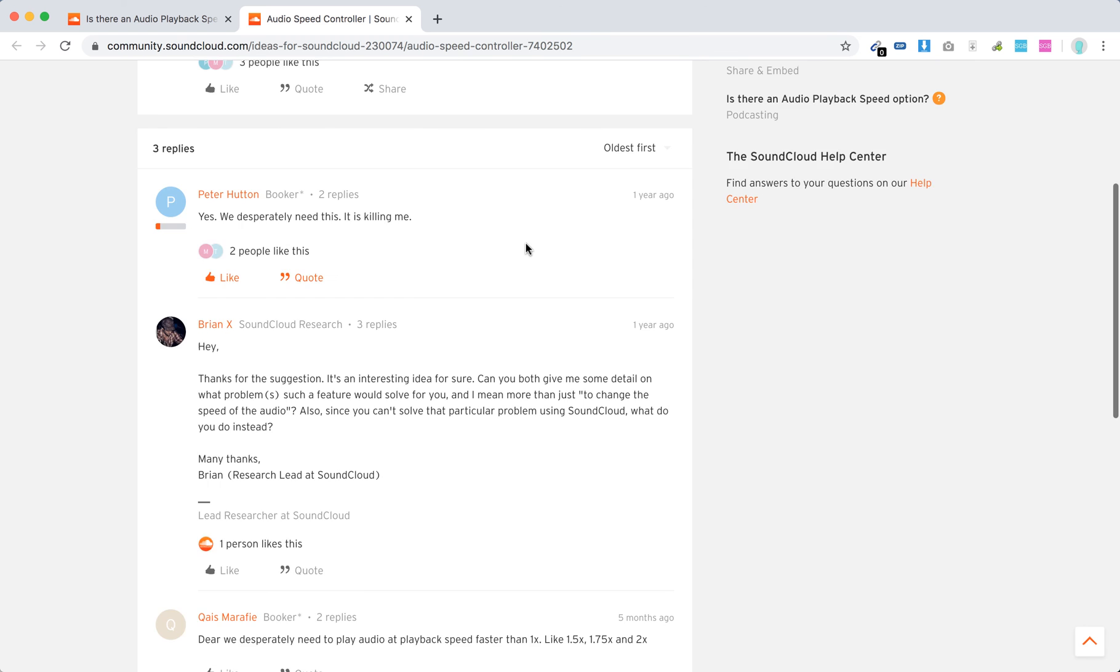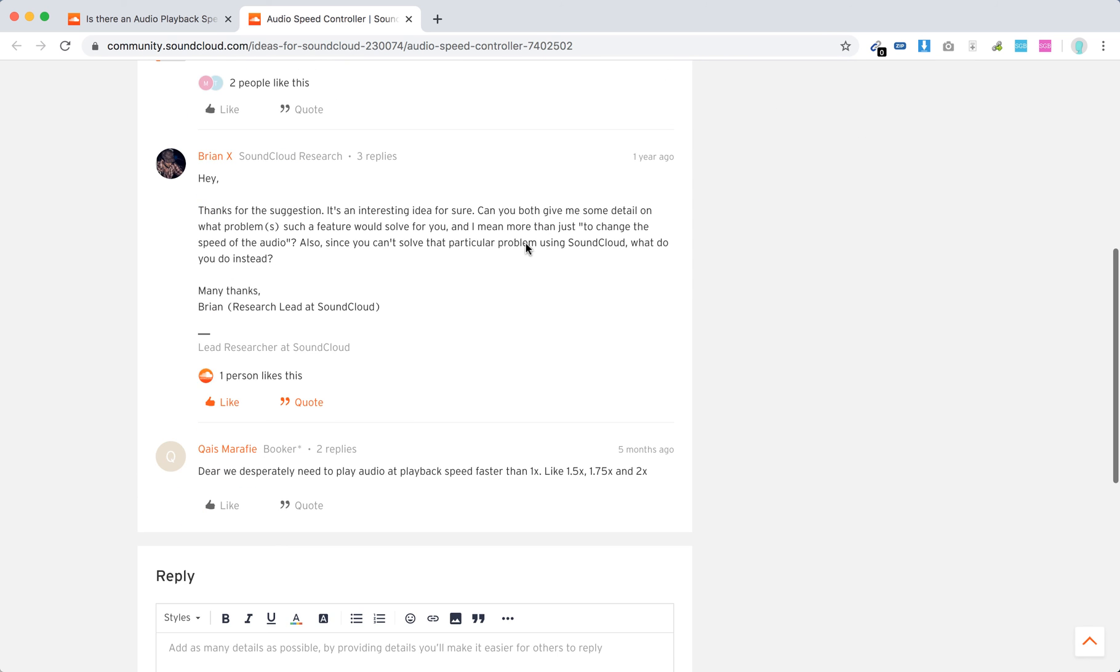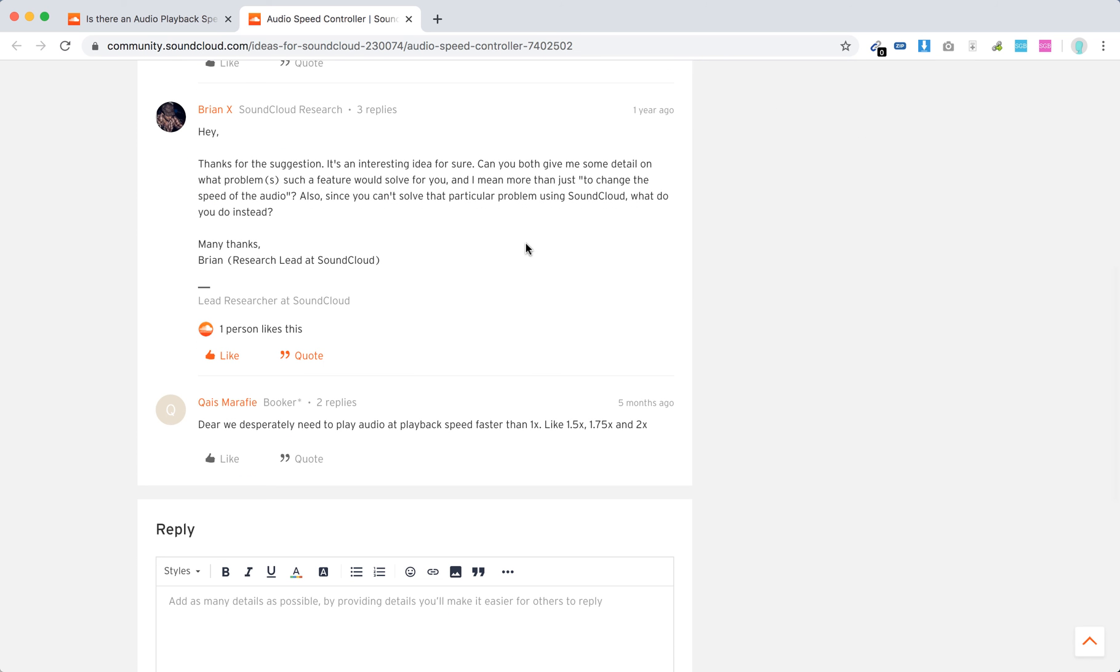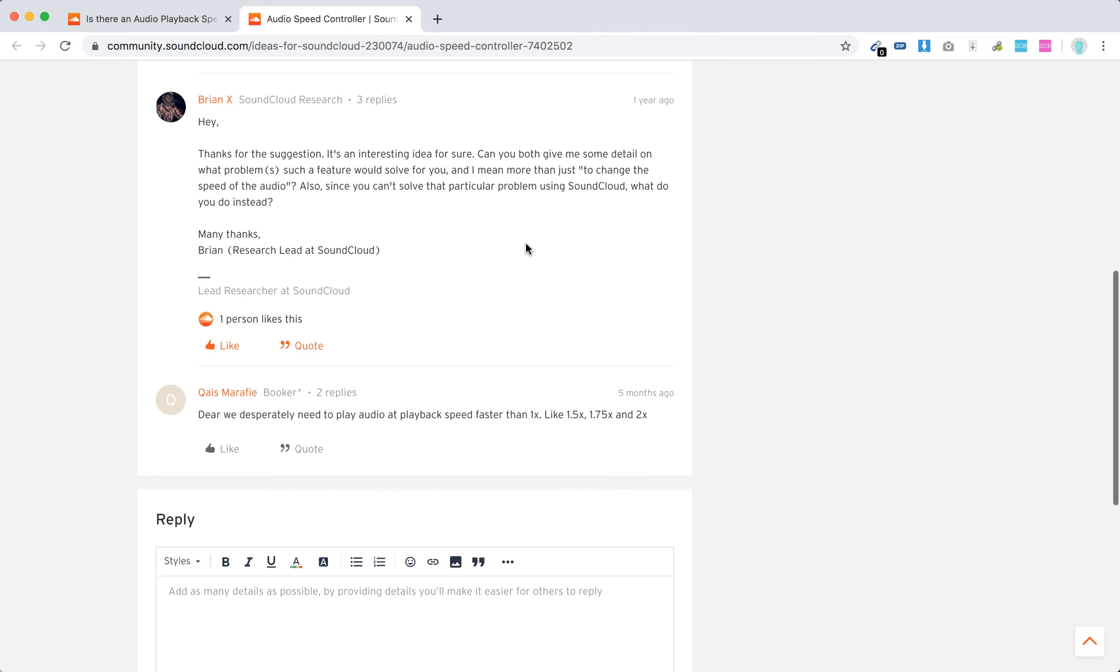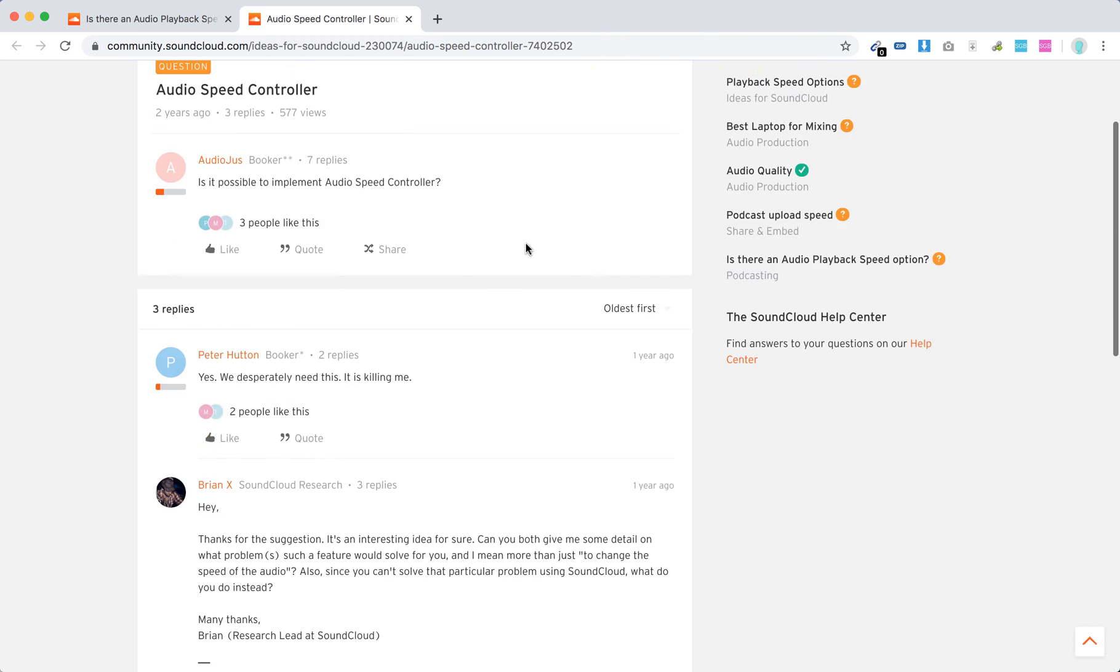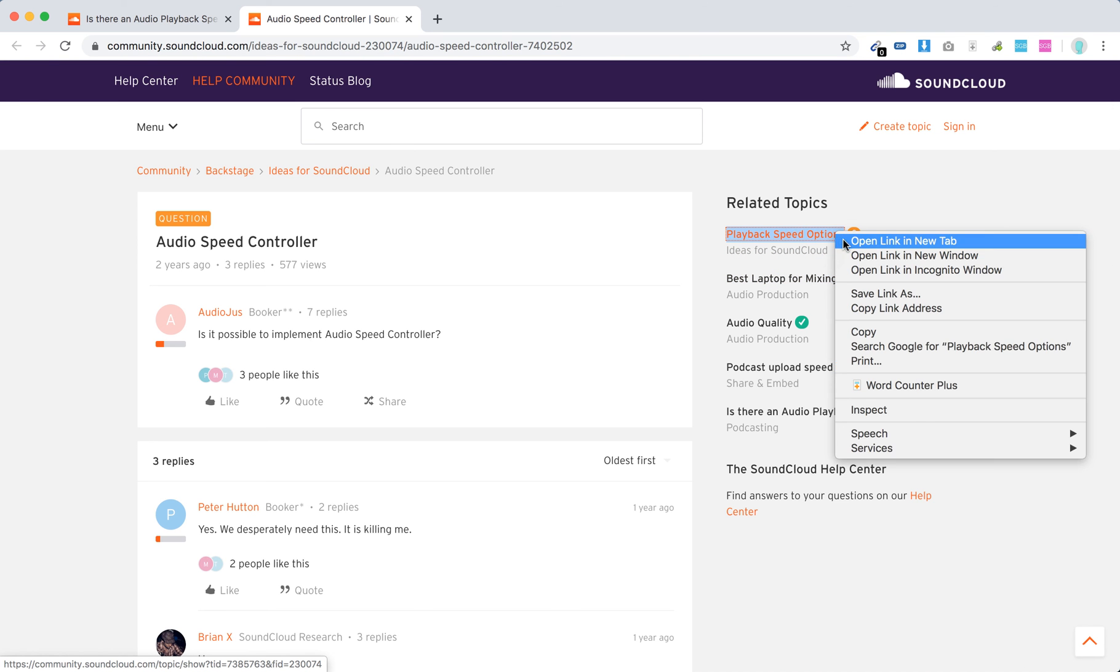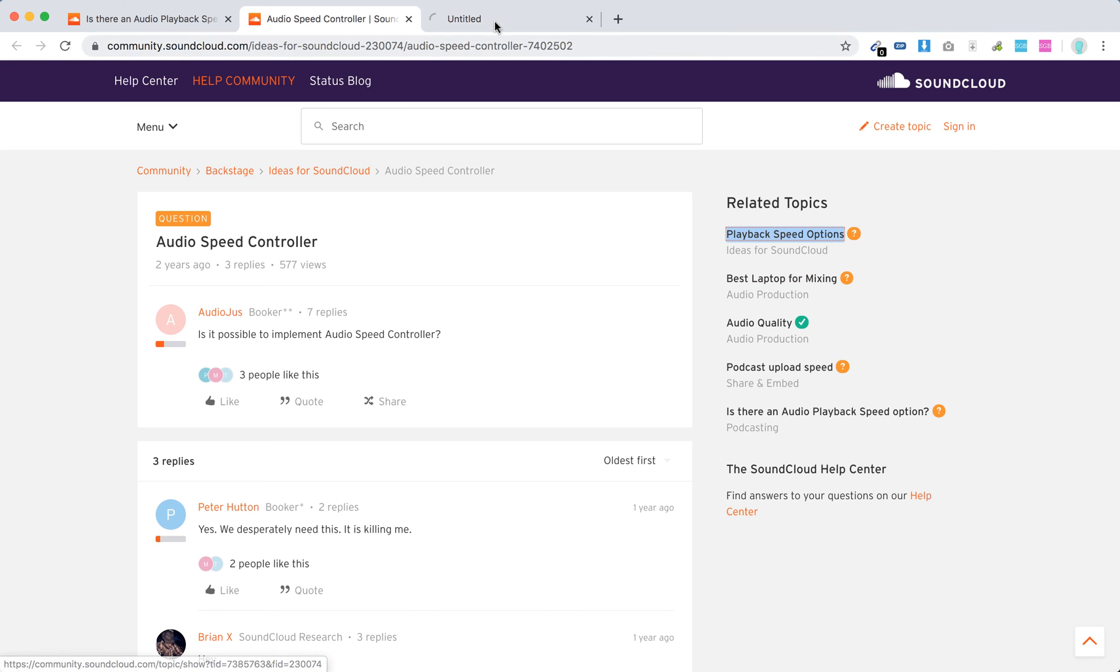As you can see here, people are looking for it, but it's not available at the moment.